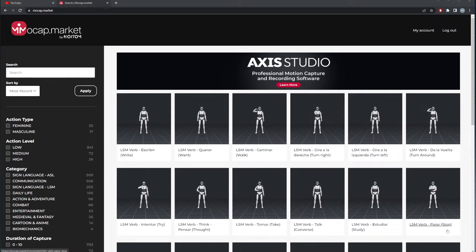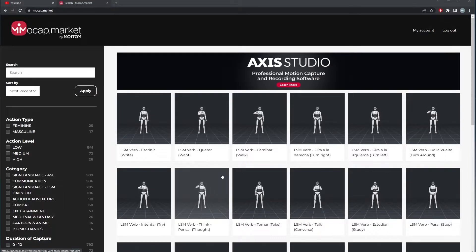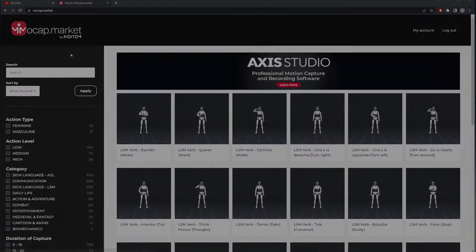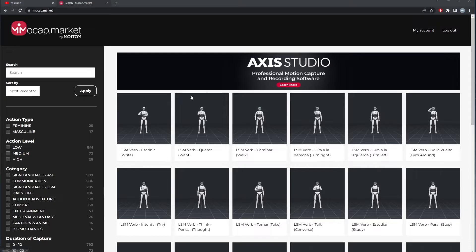Welcome back to the channel. In this video we're going to talk about a free motion capture resource that has been out for a while. I haven't talked about it before, for a reason I'll explain later. This is from Noitom, the company that makes a motion capture suit that I own. By the way, I'm not sponsored, and this is totally free for you to use.